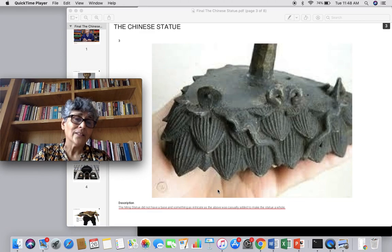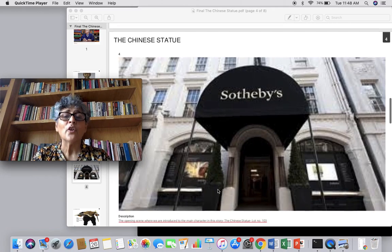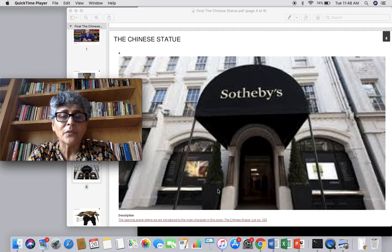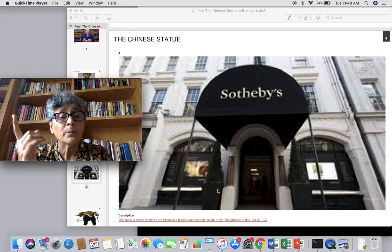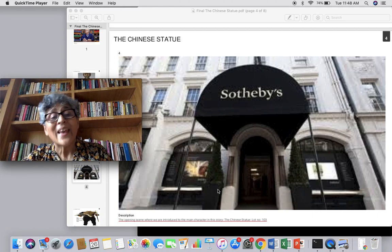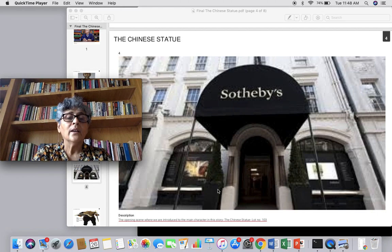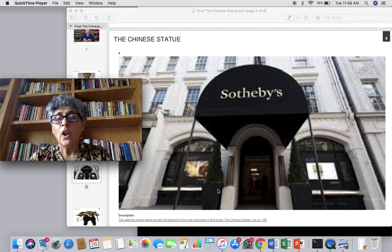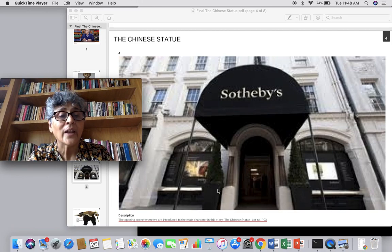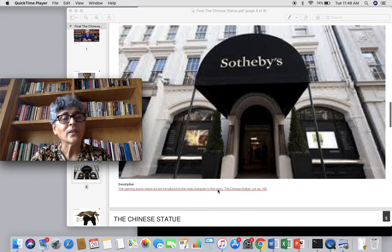The base is important because it was casually added to make the statue whole. When the story opens, we are at Sotheby's auction house — a famous auction house — and lot number 103. Please remember lot number 103. The story opens when we see the Ming statue on the base, ready for auction. How did it end up there? That is the journey, that is the story we shall discuss.